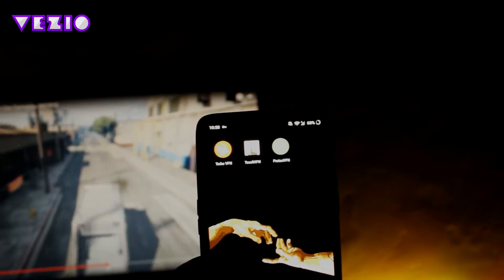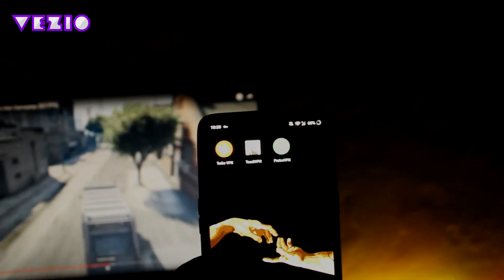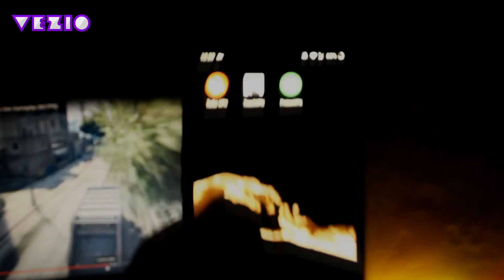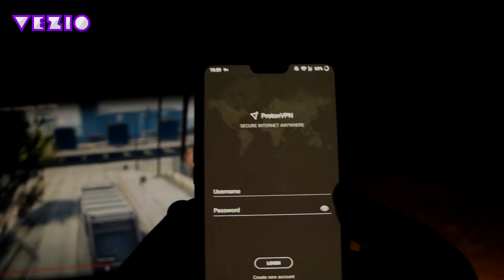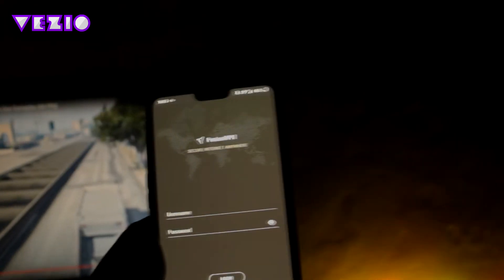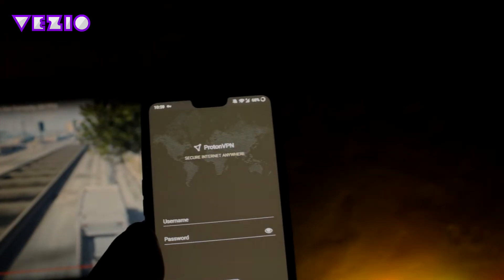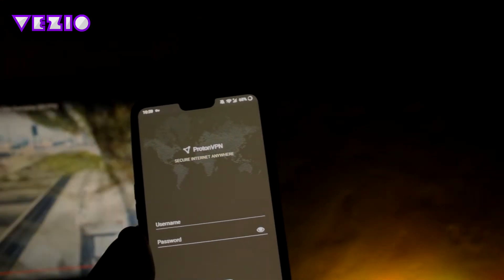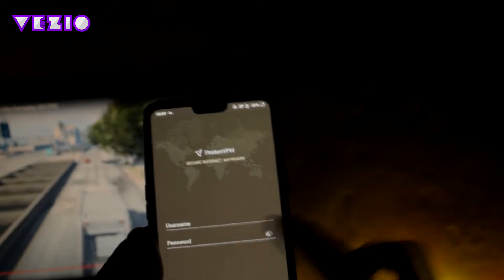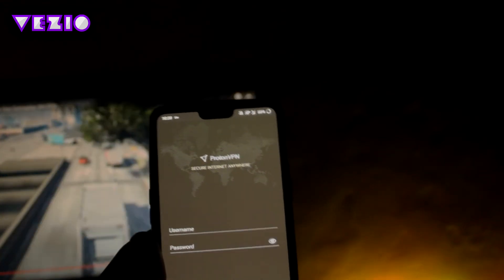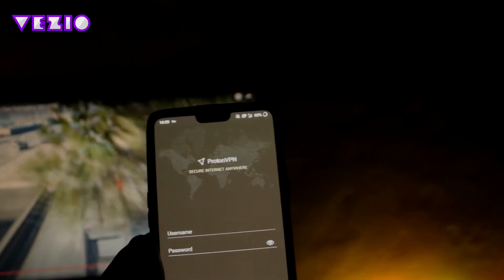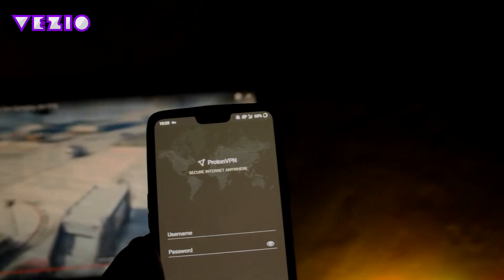The next app on the list is called Proton VPN. You can just go ahead and download it from the link given in the description or in the first pinned comment. In Proton VPN, you need to create an account or login with your current account in order to use this app.